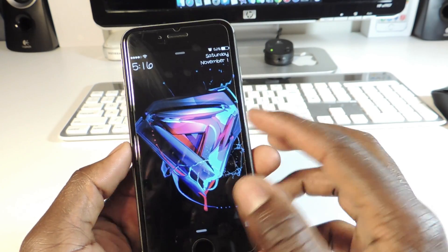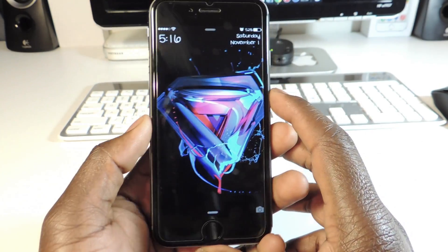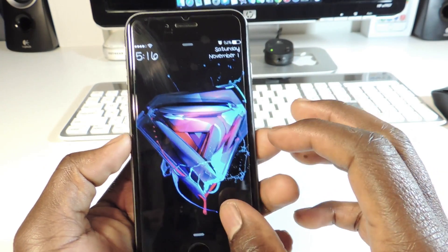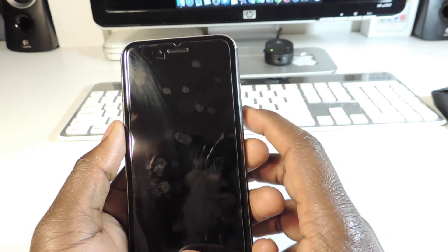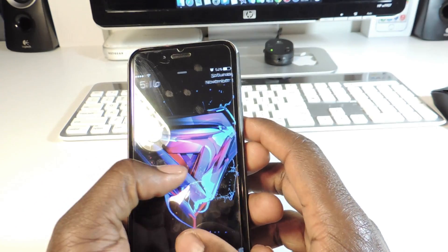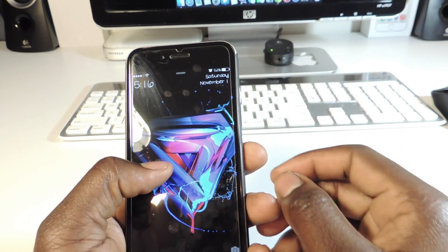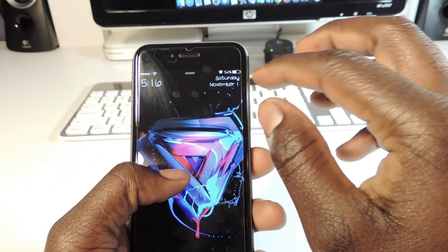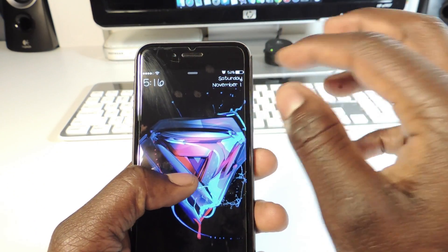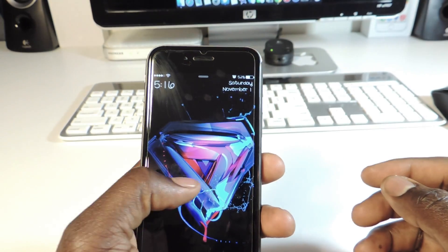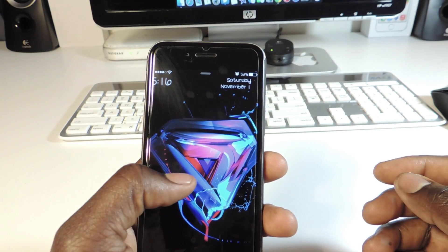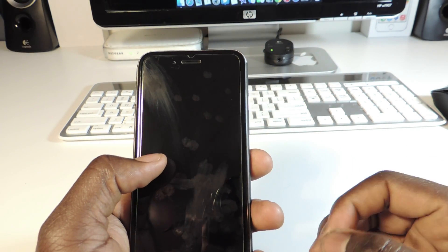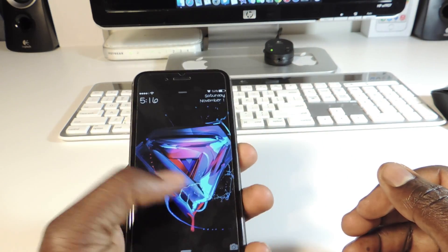The second one is called Subtle Lock. With Subtle Lock, the lock screen looks different — you've got the time in the corner up top, and you've got the date with the month and day right up there. That's Subtle Lock.